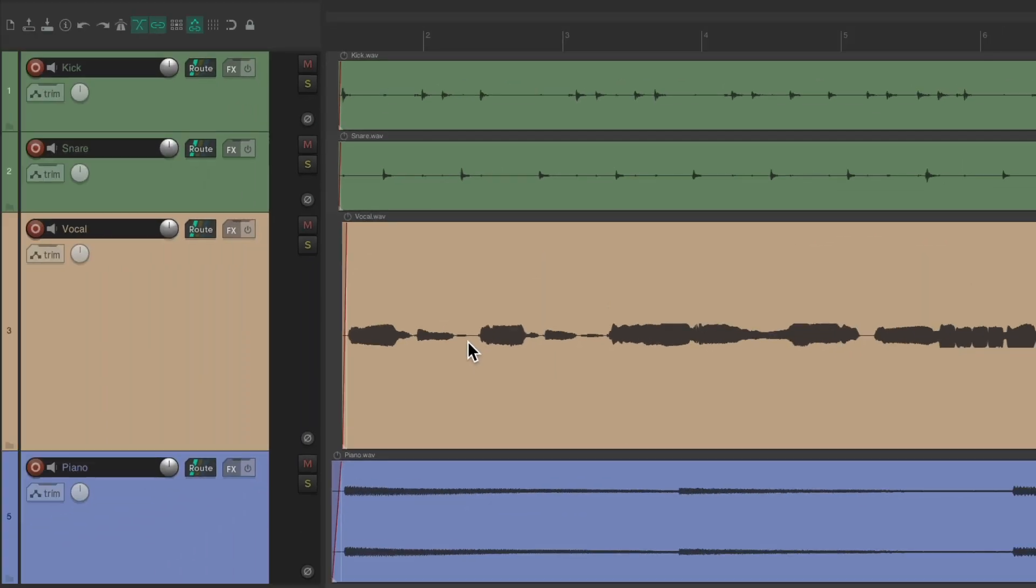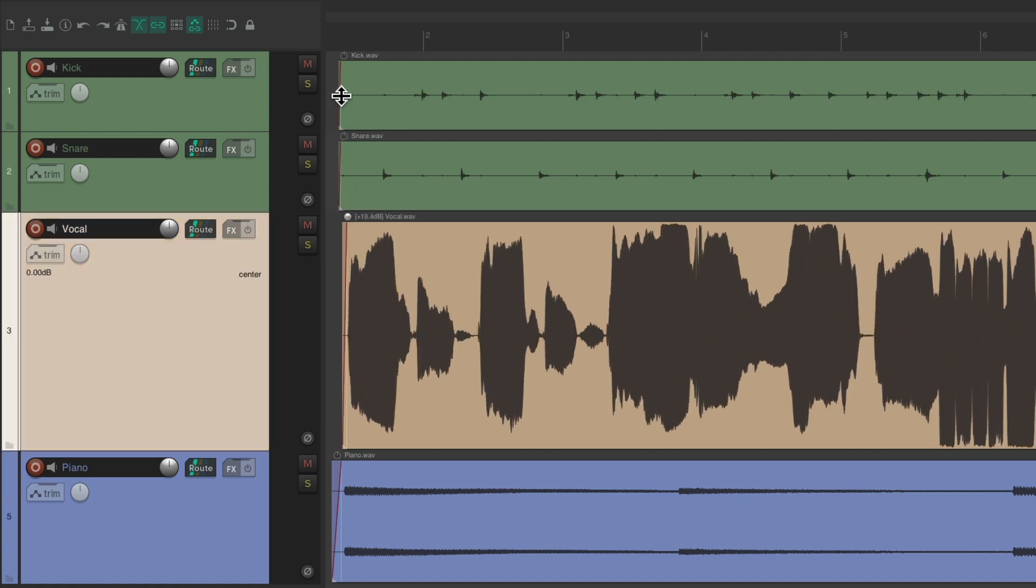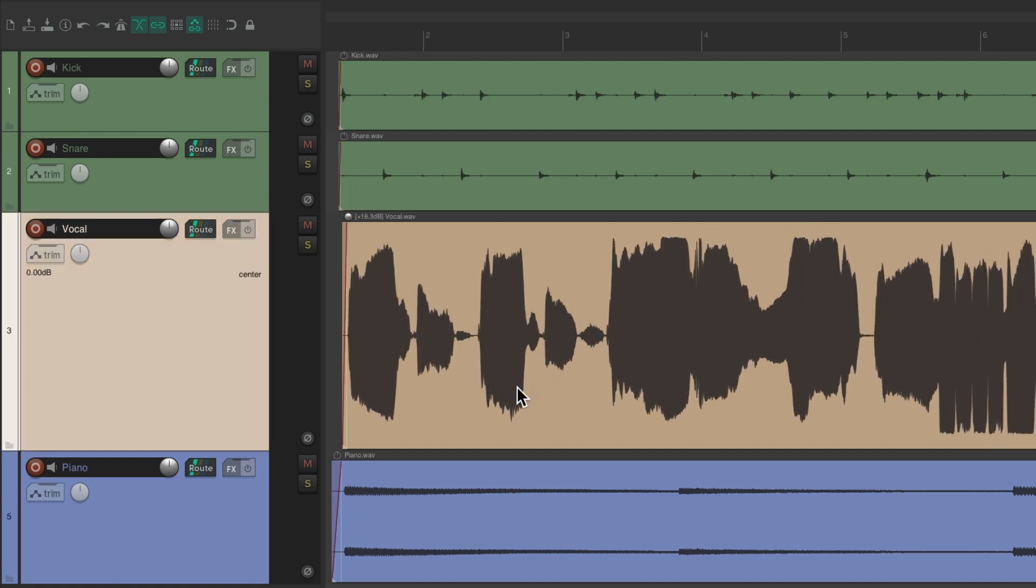So why would we normalize our files? Well, to be honest, there's really no need to ever normalize our files. We don't have to do it. Although personally, I do find a use for it. For one thing, I like to work with larger waveforms like this, so I can see them better if I want to remove some S sounds or P pops. It makes it easier to see our waveforms. Although, we can just change the visual if we want.